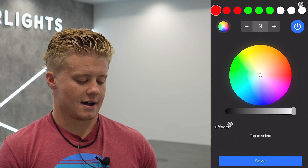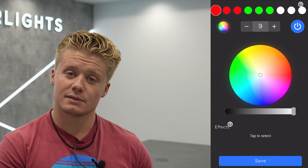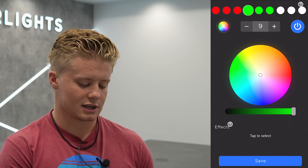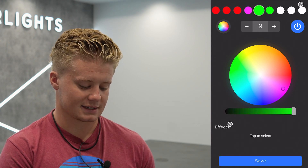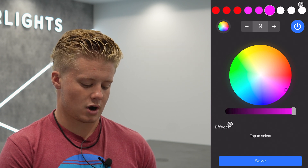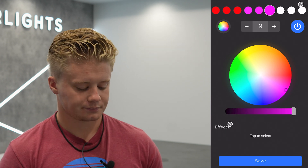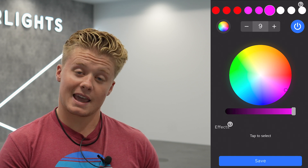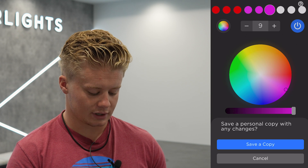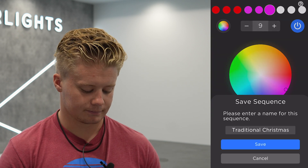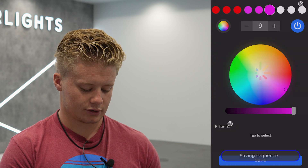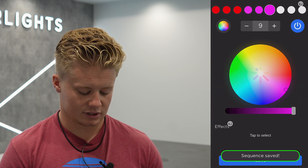That's how you turn our pre-saved patterns on — it's super easy to use. If you ever want to tweak one of these patterns, all you've got to do is change whatever you want. Let's say you wanted these green lights to be pink instead — you can just tap the light you want highlighted and then choose pink. If you wanted to save that tweak, you would hit save on the bottom of your screen and then hit save a copy. Then you can name it — traditional Christmas or whatever you want — and just hit save again.